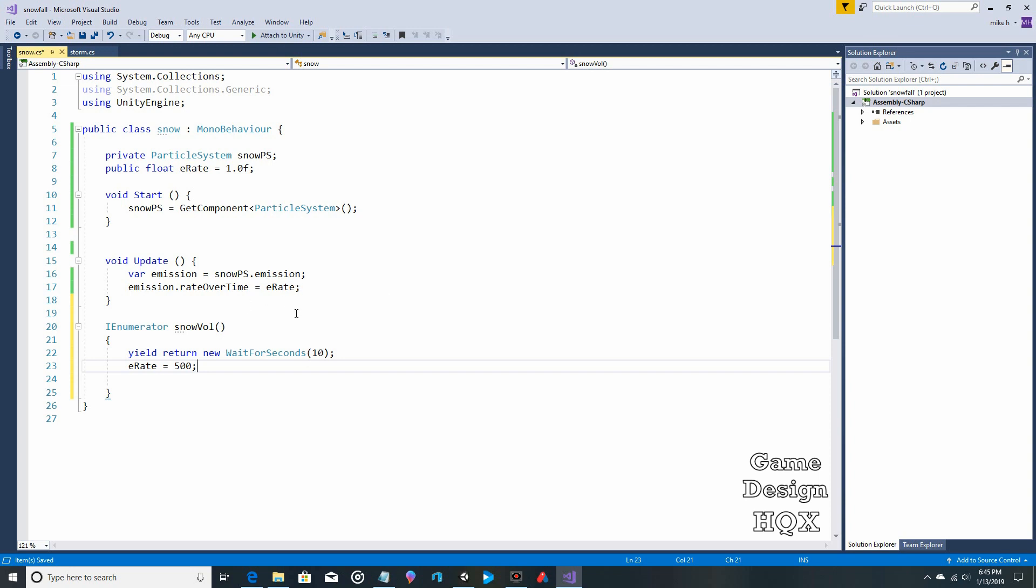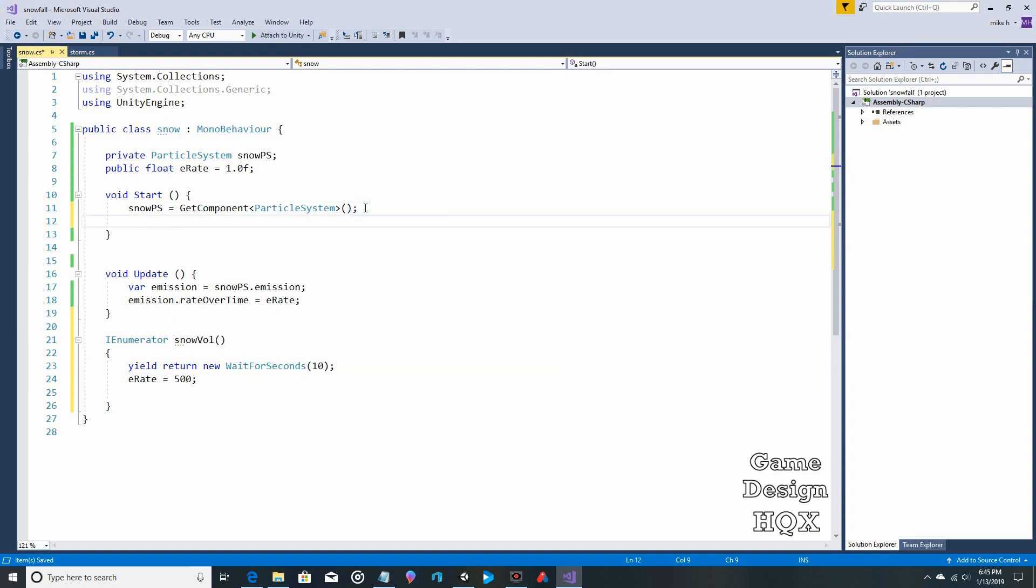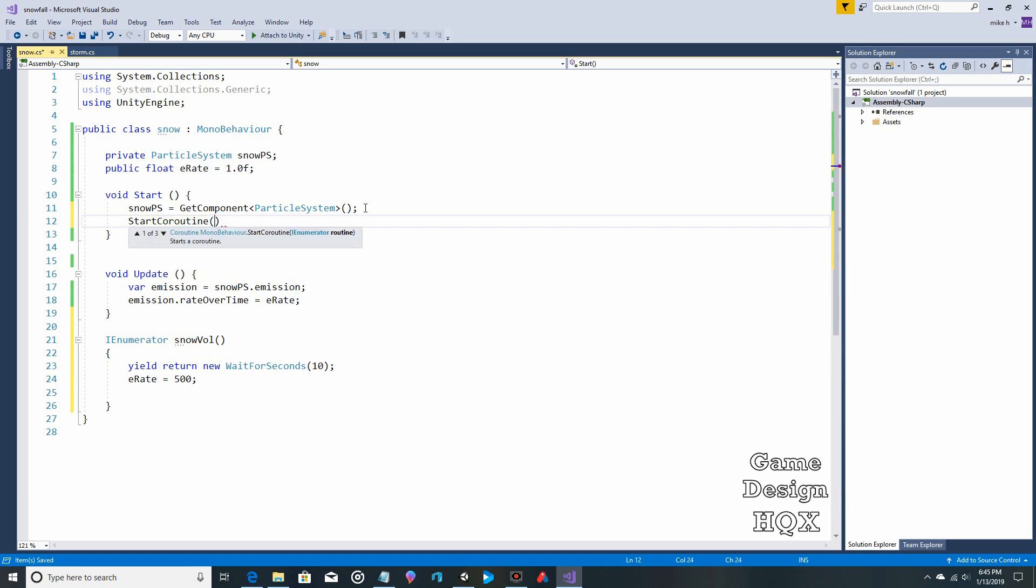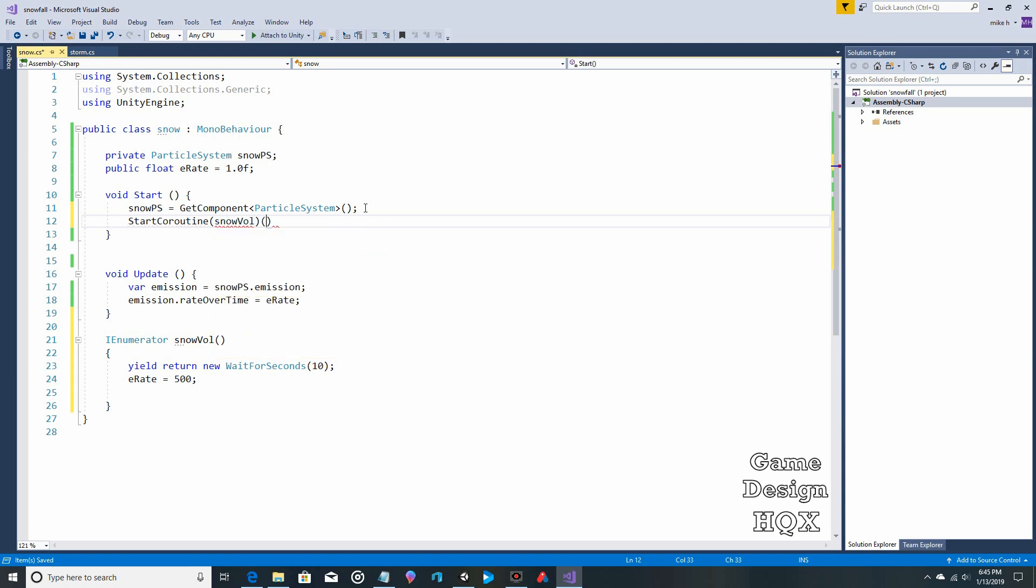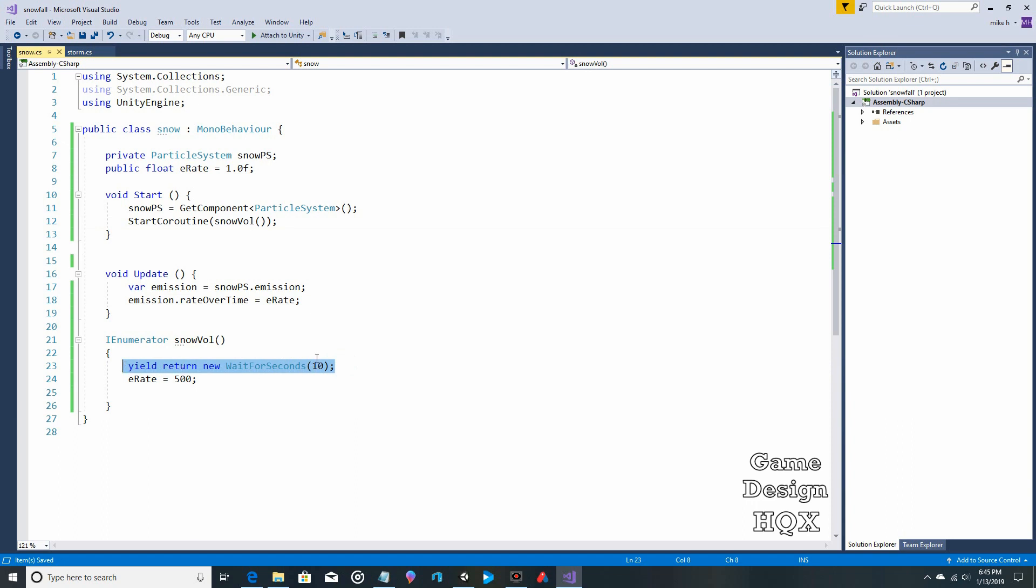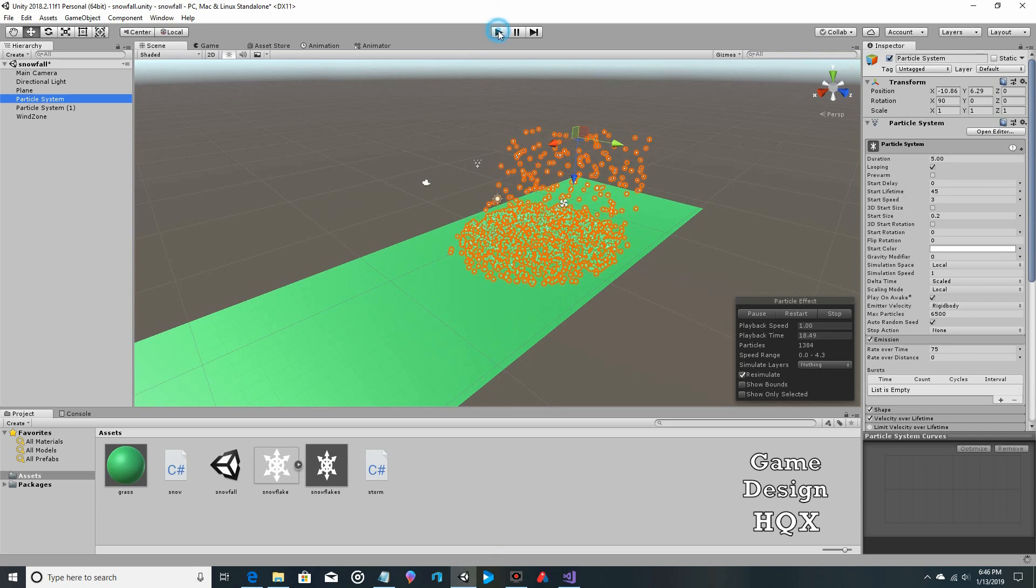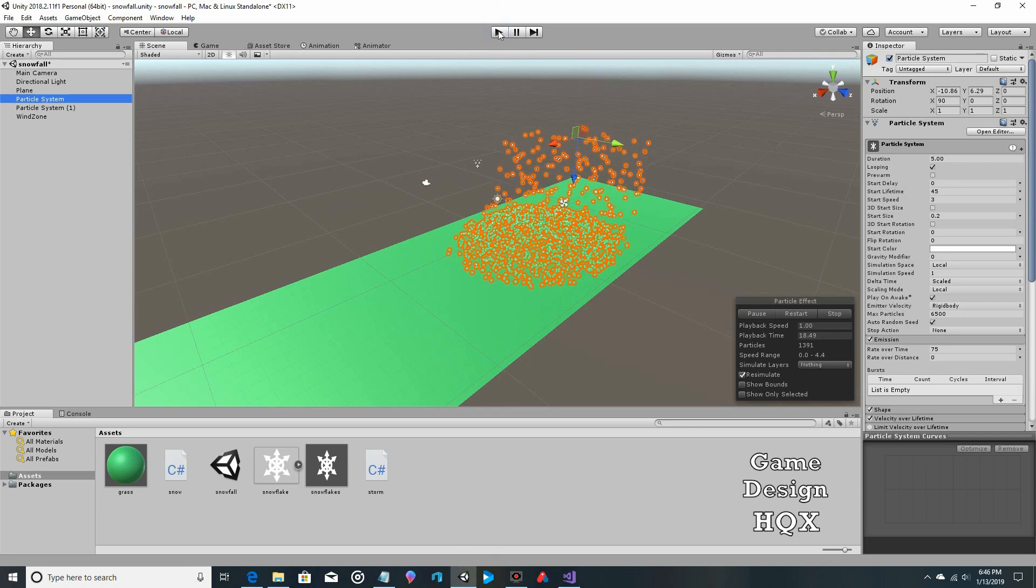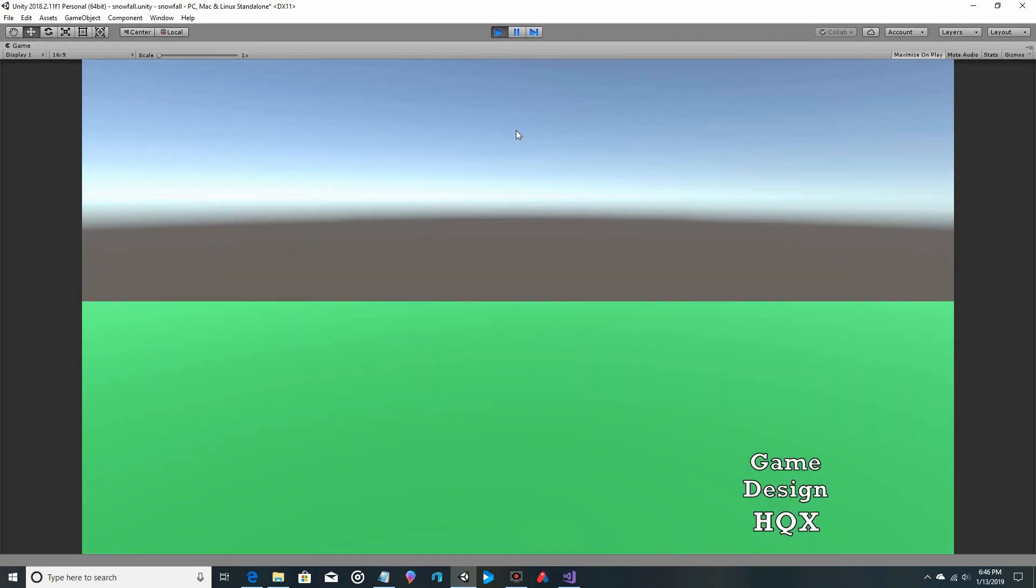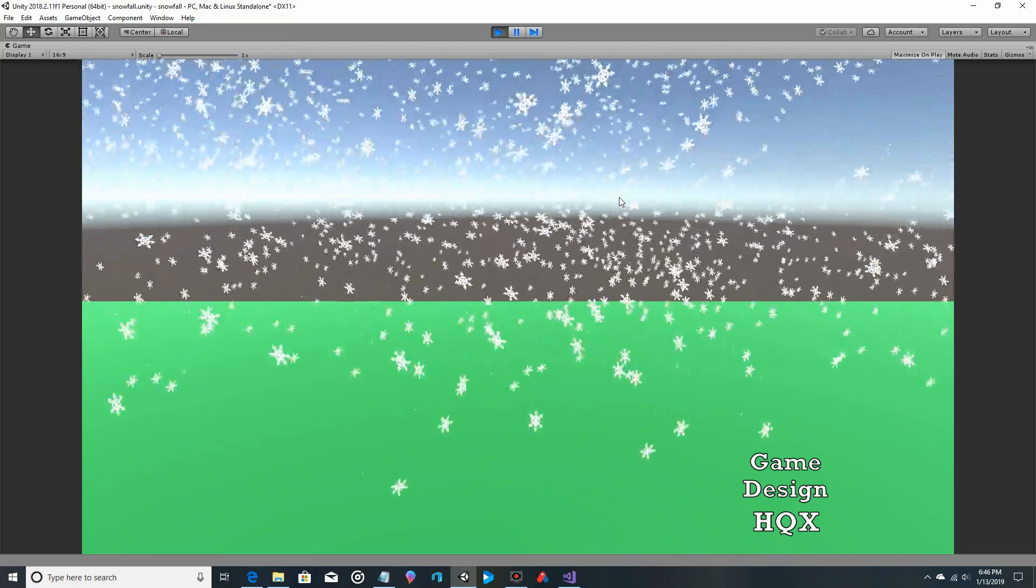Now, since we created this coroutine, we actually have to call it. It won't just automatically happen on its own. And we don't want this to be triggered too many times. We only want it to happen once. So we will put it up at the start section. That way it gets called only once. So, start coroutine. And it is snow volume. That should do it. So, you wouldn't do it that dramatically. Yes, you can wait 10 seconds, but what I mean is you wouldn't change it from, like, 1 to 500 more than likely. Okay. So, we'll save it one more time. So, it's going to be very light. And then after 10 seconds, suddenly it becomes much, much heavier.